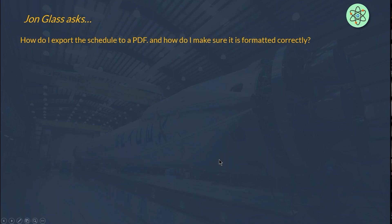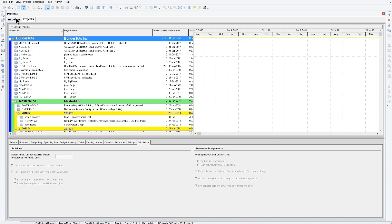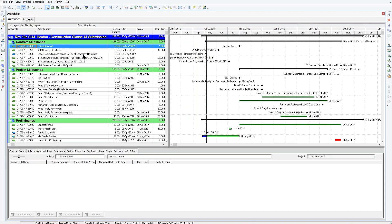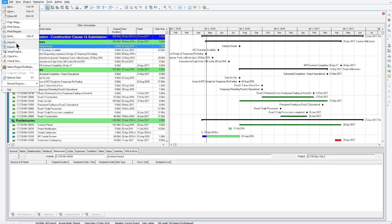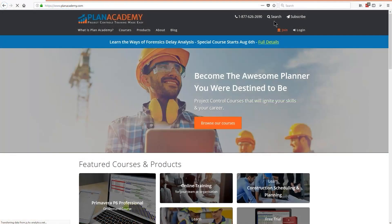So let me walk you through how to send that thing over to PDF. Let's get a project open. We've got one, the Heaton project. Now, in order to get this thing printing to a PDF, I just want to expand my menu here. We need to first have installed some sort of a print to PDF driver. Now, I wrote a blog post on this.